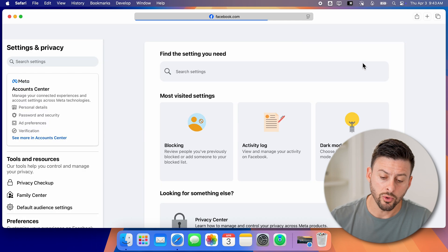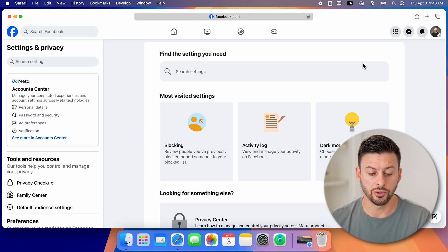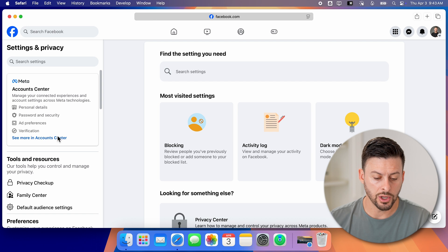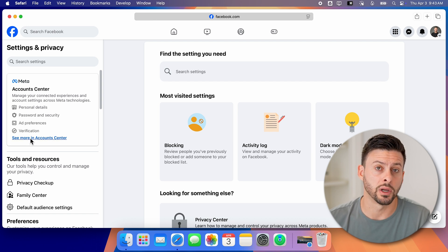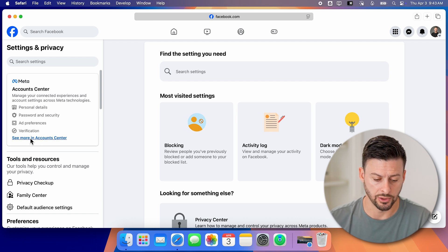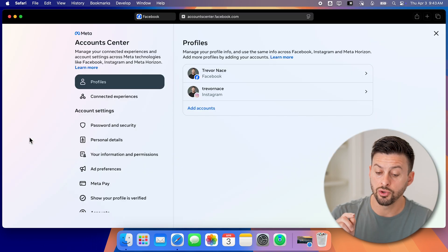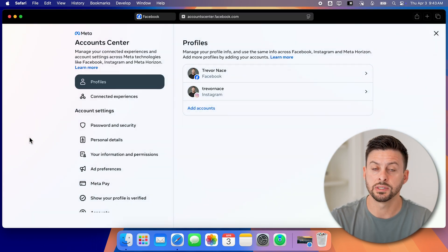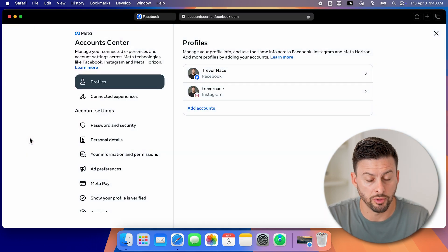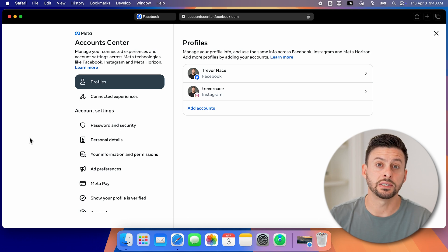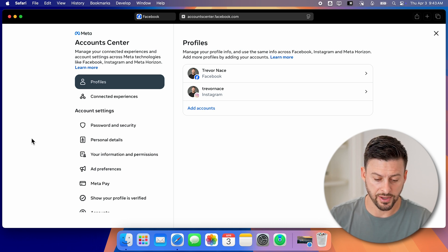Now that we're in settings, you'll be able to see towards the left here is the account center. We're going to go down and click on this where it says see more in account center. This will show you your accounts. You can see I have both Facebook and Instagram on here. And we're just going to deactivate that Facebook account.